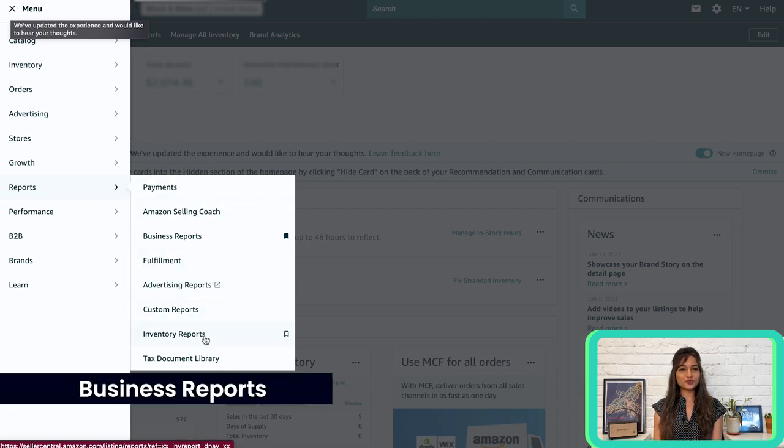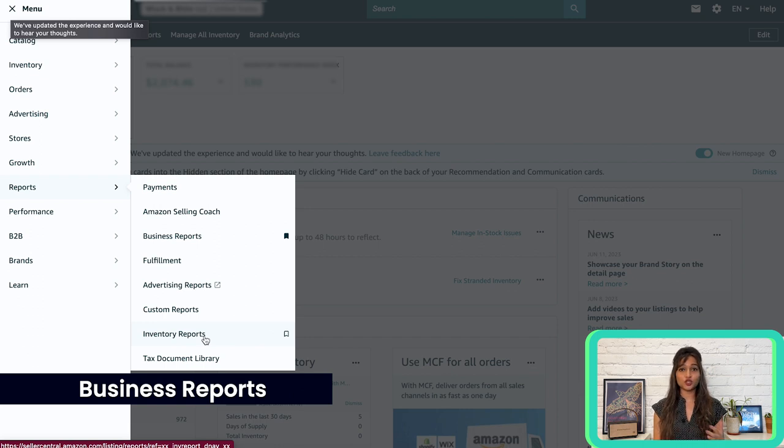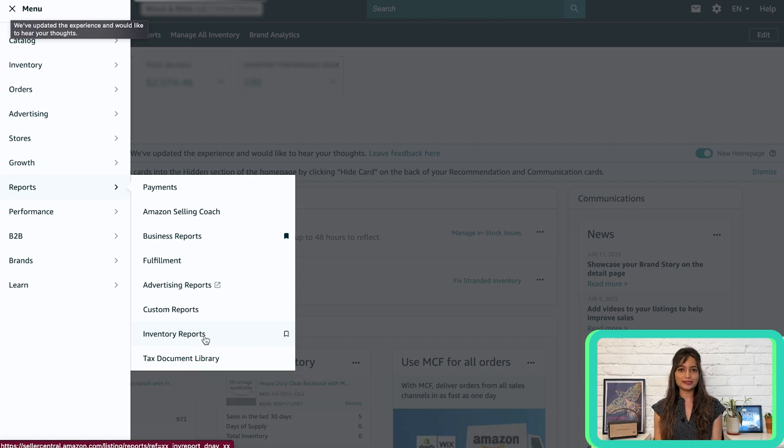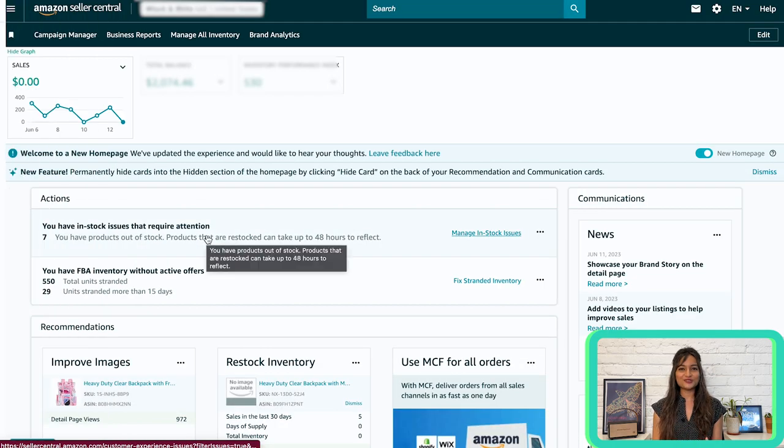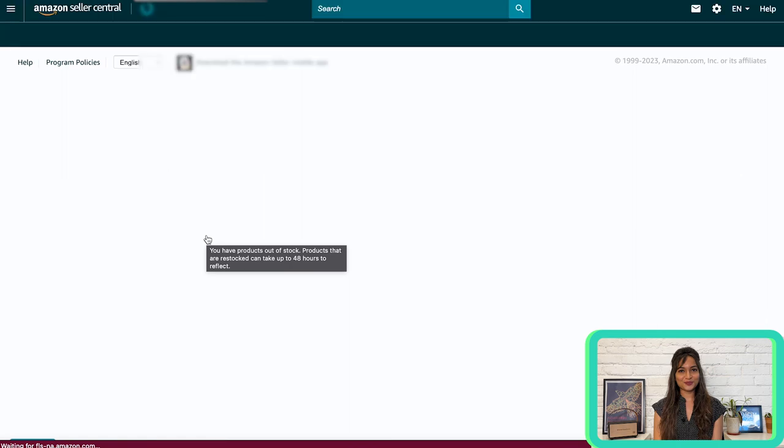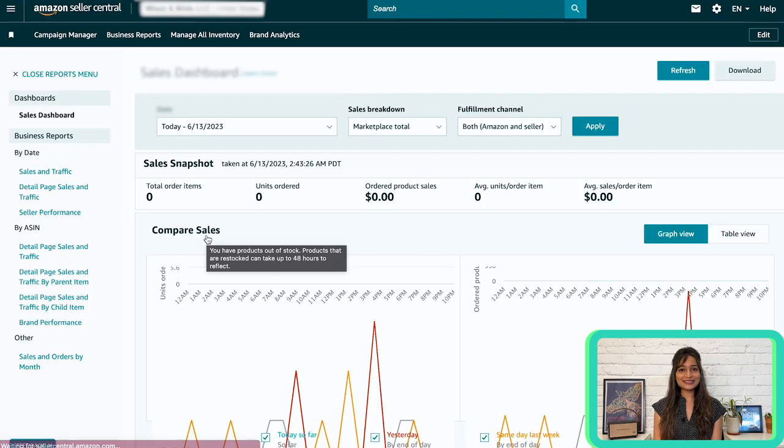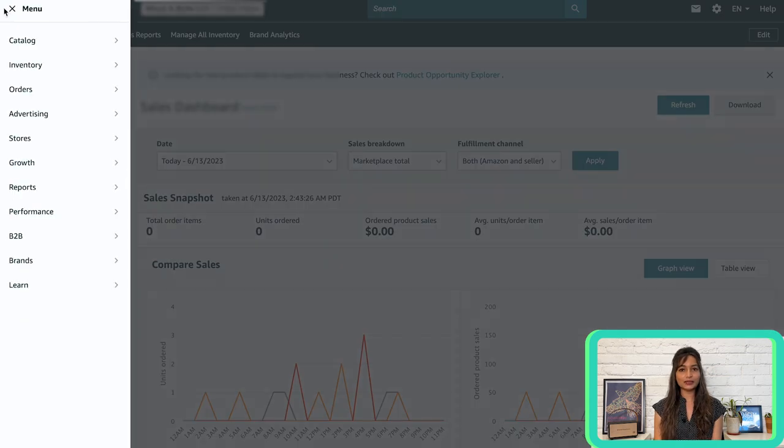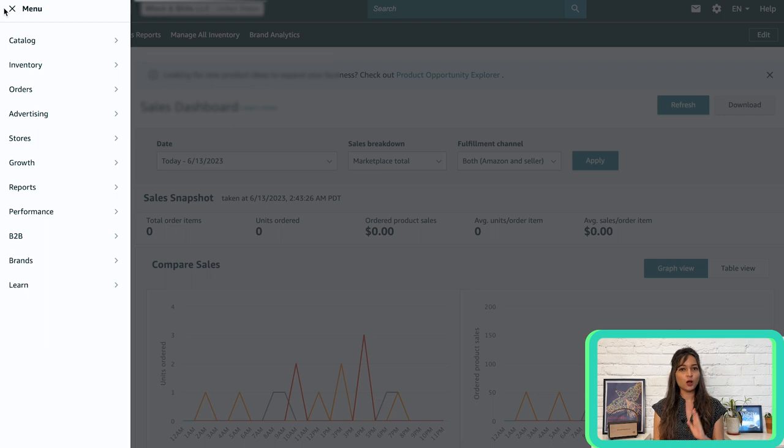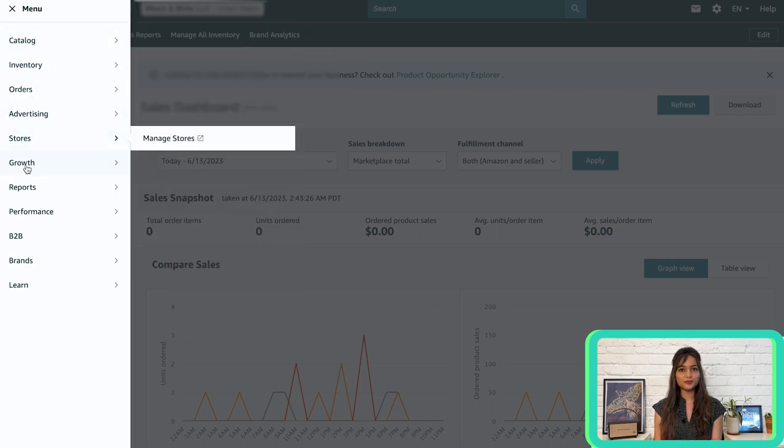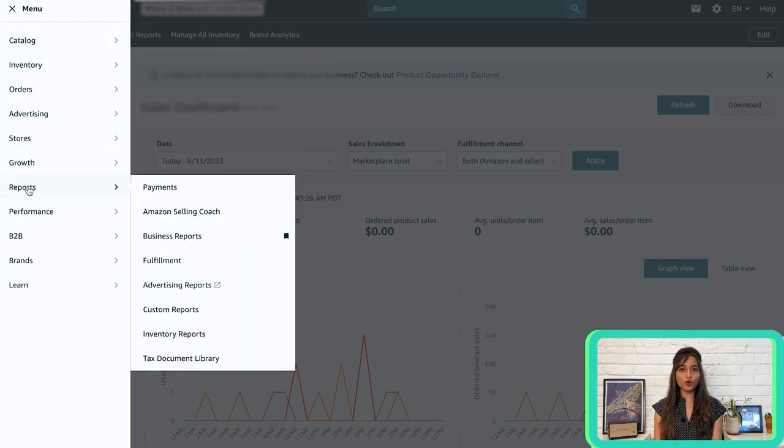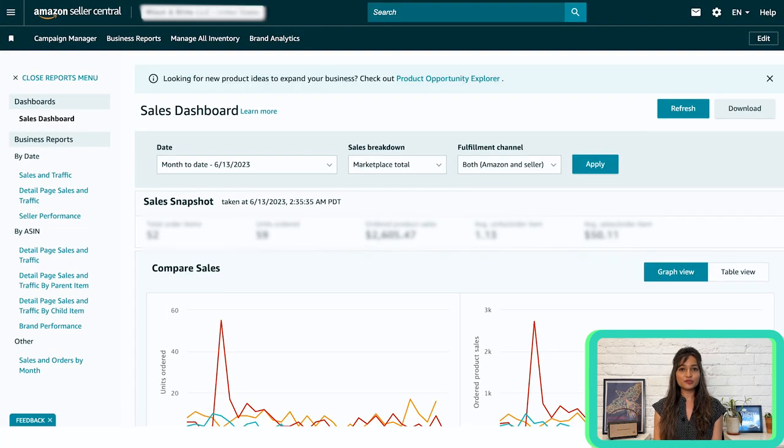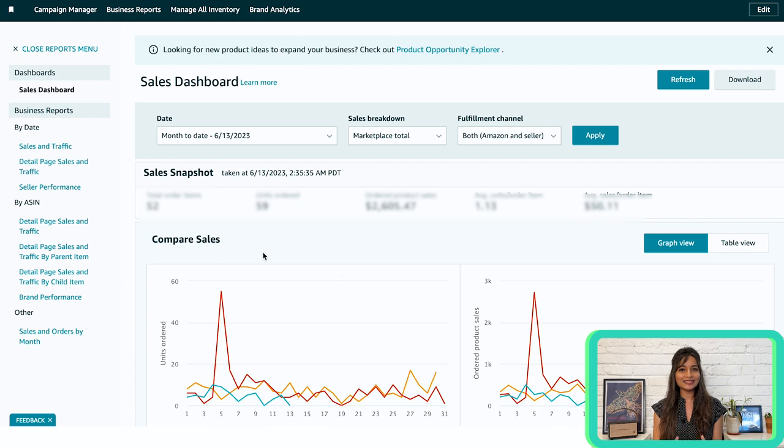As a seller, it is critical to identify sales trends, recognize your top performing products and discover new opportunities to grow your business. That's where business reports come to the rescue. To access these reports, simply follow these steps: click on the main menu located in the top left corner of Seller Central, then hover over reports and select business reports.